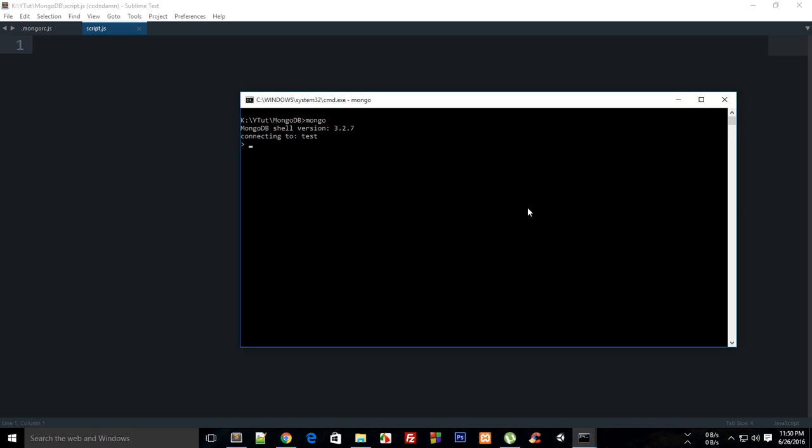What is going on everybody, my name is Mehul and welcome to your sixth MongoDB tutorial. I'm going to show you how to set up Sublime Text with your MongoDB, and not by loading files like we have been doing, because that doesn't give you the feeling of doing something more substantial.